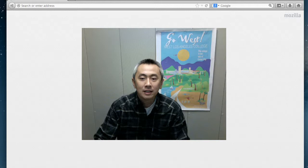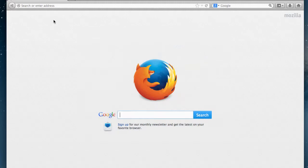Hi, my name is Ken Lynn, one of the librarians at West Los Angeles College, and today we'll be going over how to use literature resources from Gale to do research.